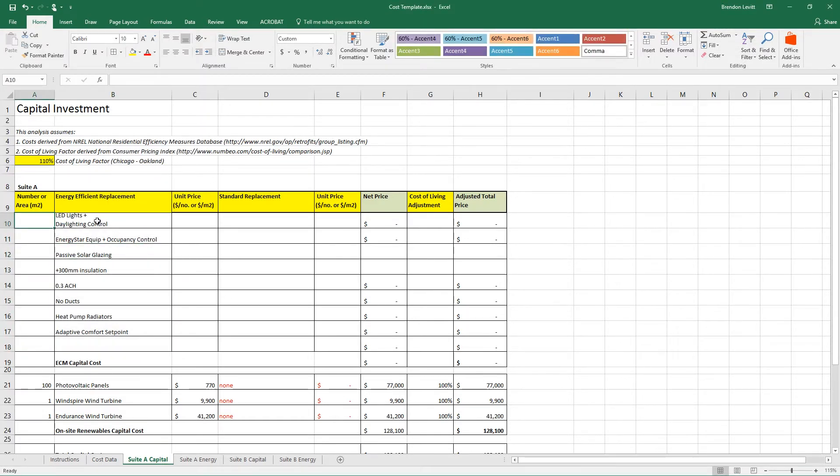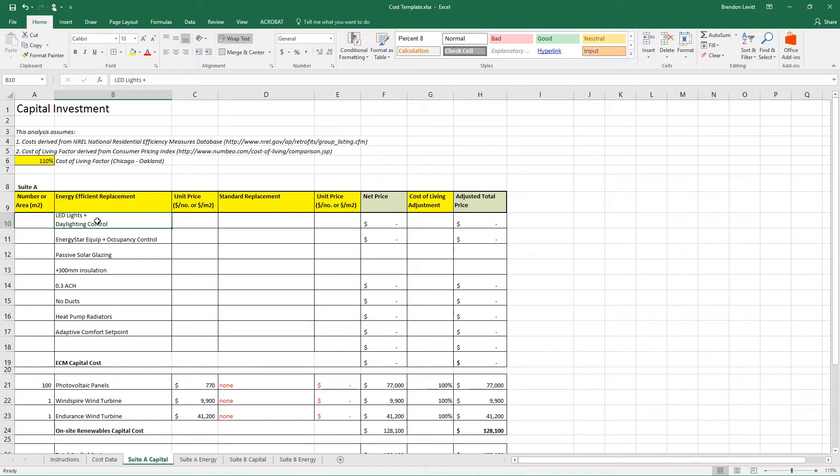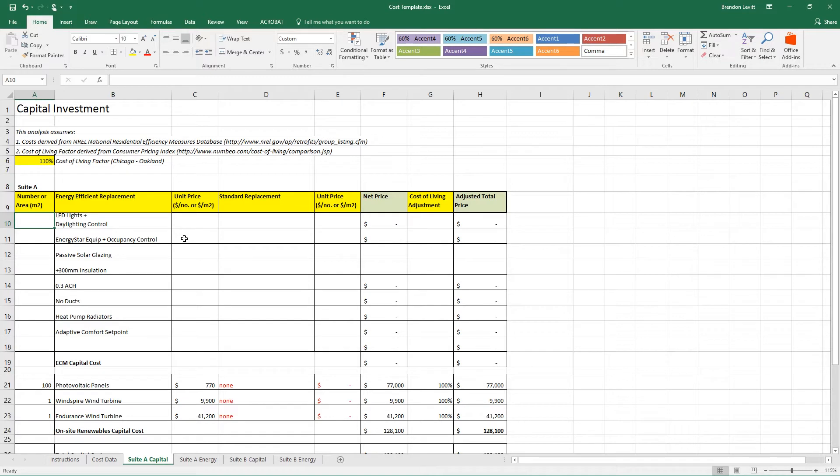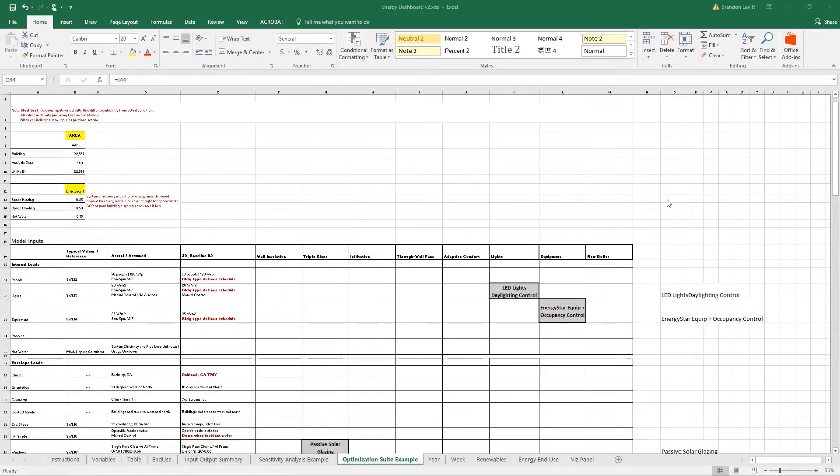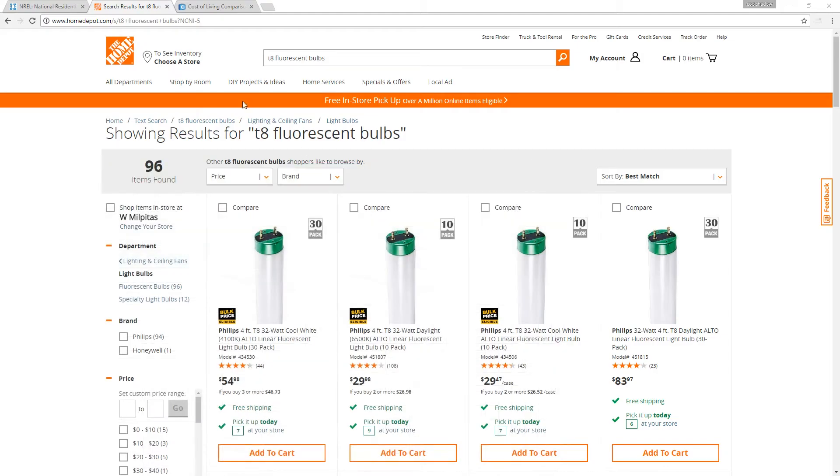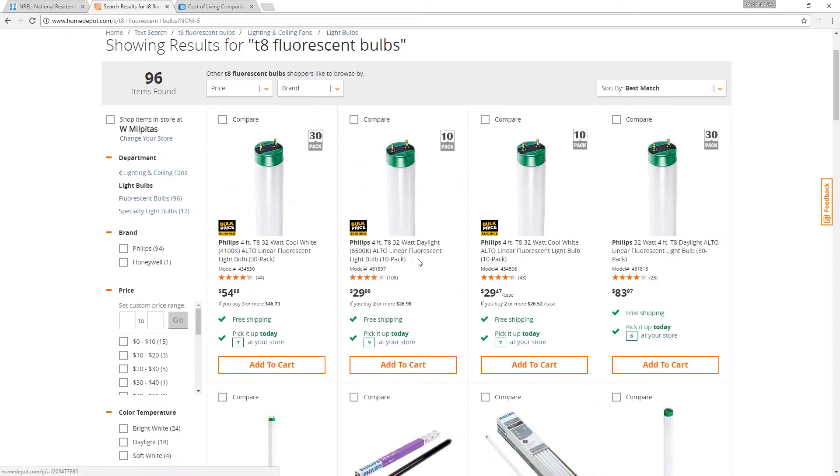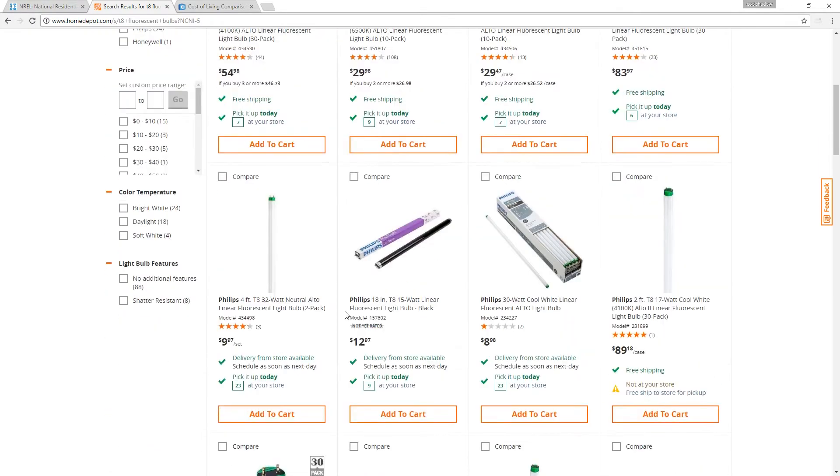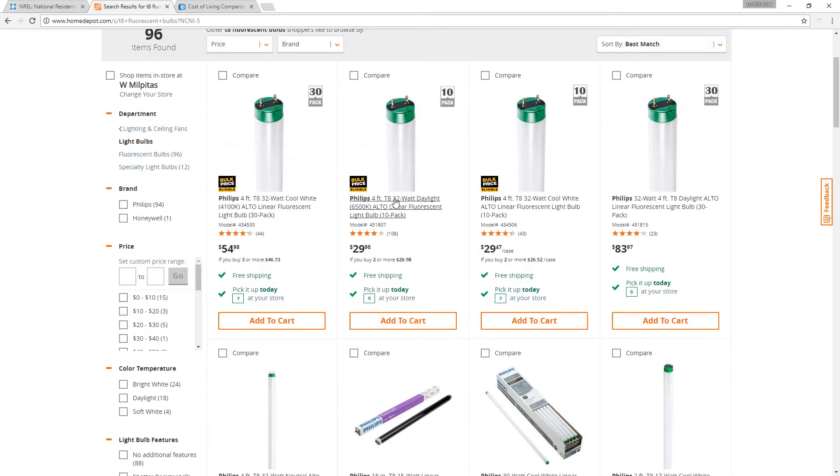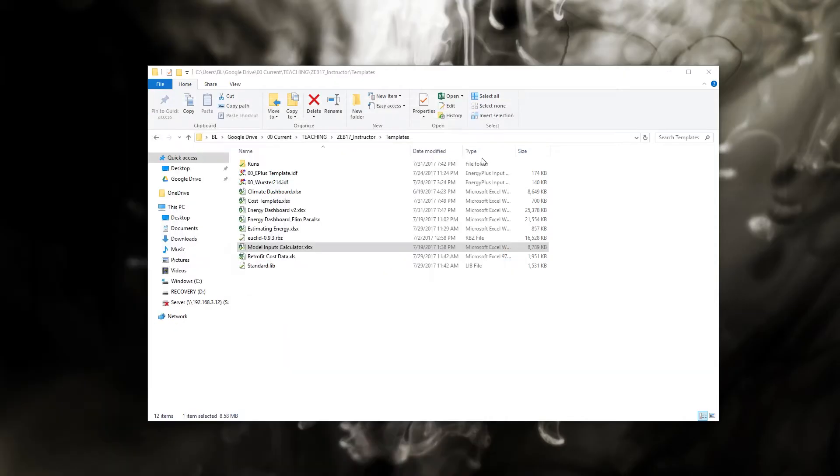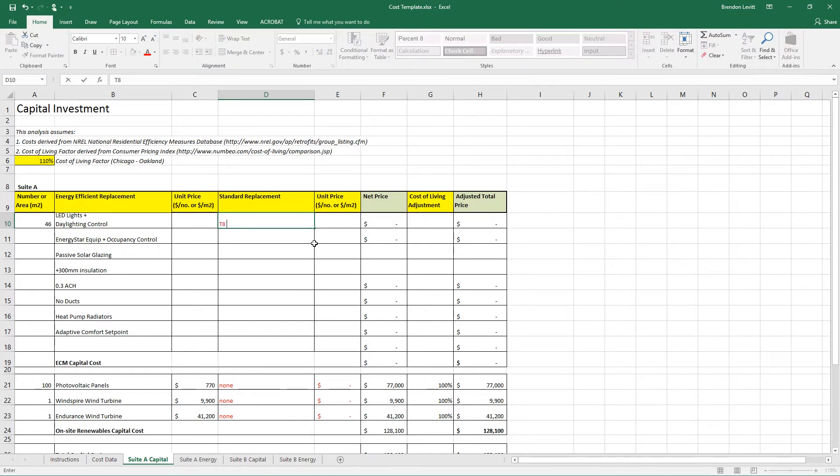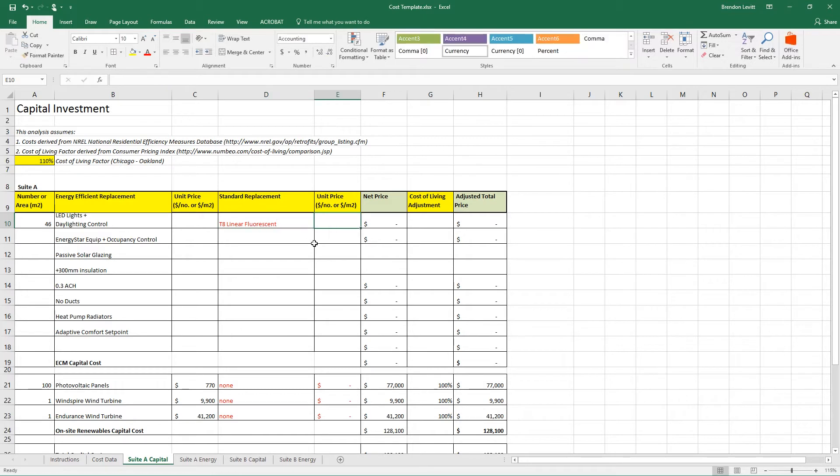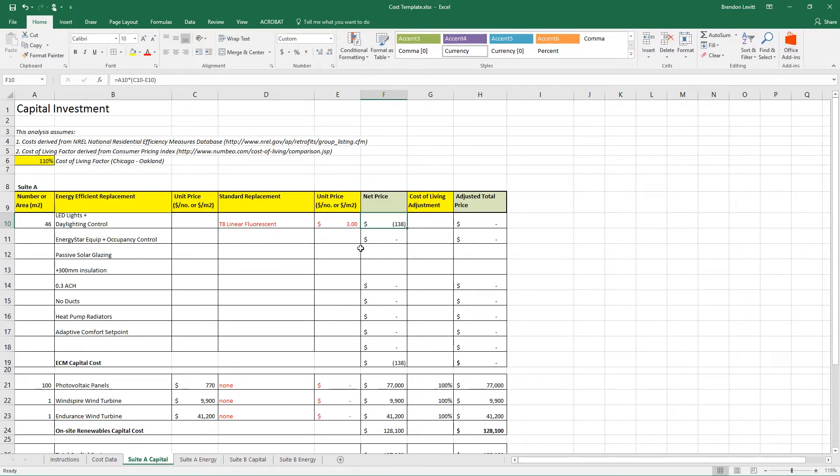Let's start with the LED lights. I'm going to show you two different methods of figuring out the cost for this. There's 46 fluorescent lights currently in Worcester 214. And each one is a T8 linear fluorescent. I'm going to show you the Home Depot method and a little bit more sophisticated method. In the Home Depot method, I'm going to go to the Home Depot website, type in T8 fluorescent bulbs, and I'm going to get a variety of options. I'm going to select one of these. This is a 10 pack of T8s for $30. So that's $3 a piece.